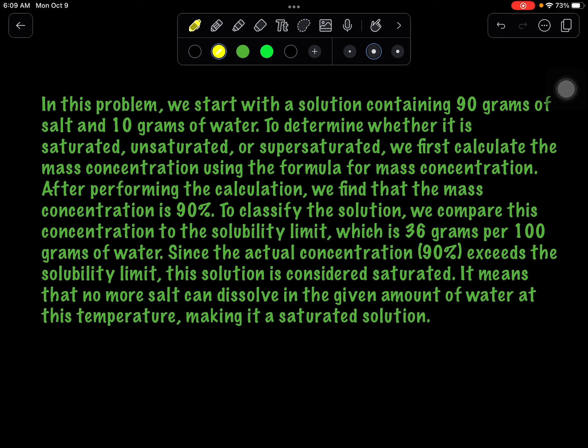This is how we work out a problem involving mass concentration and determining what type of solution it is. I hope you learned a lot. Thank you very much.